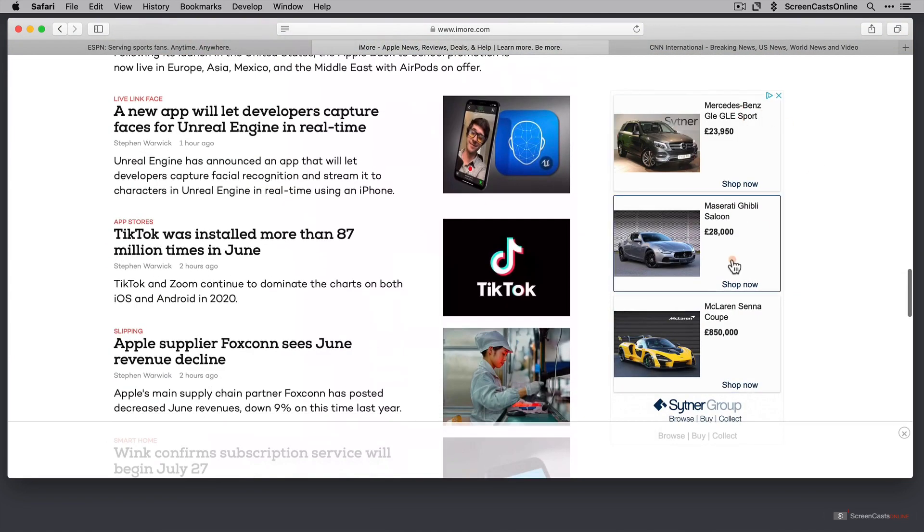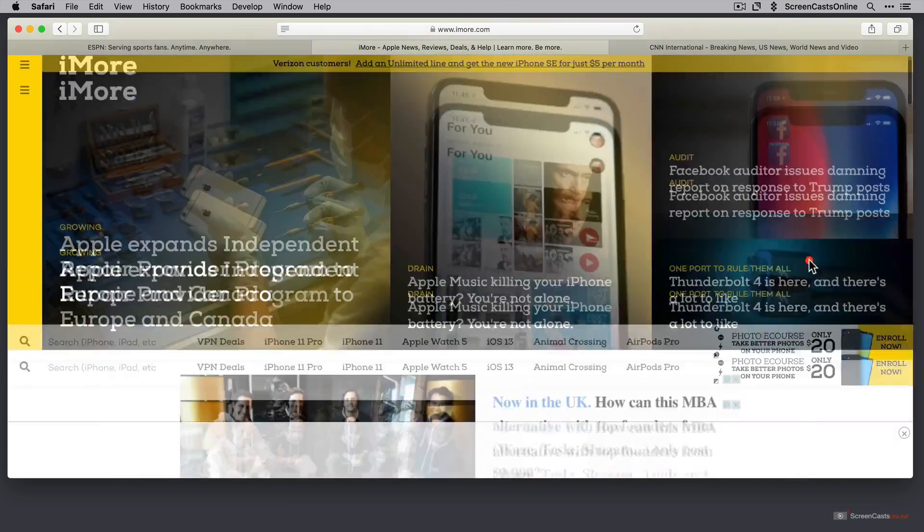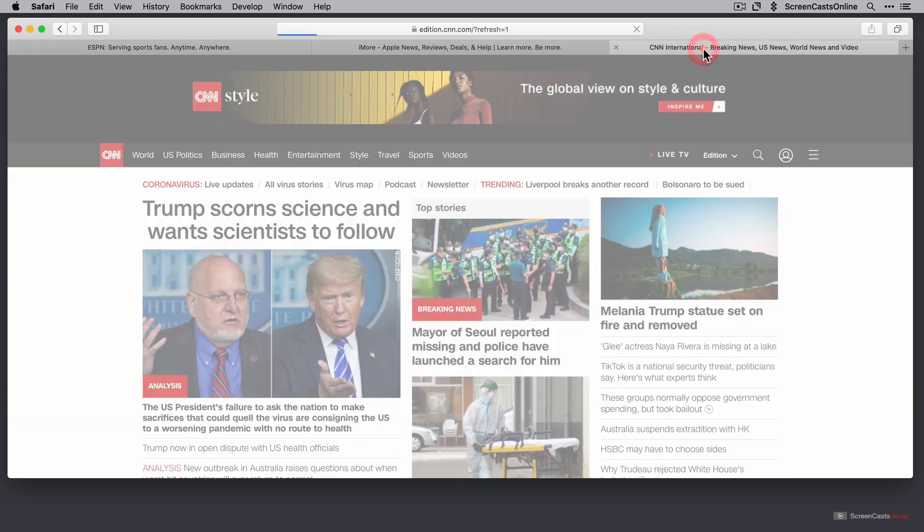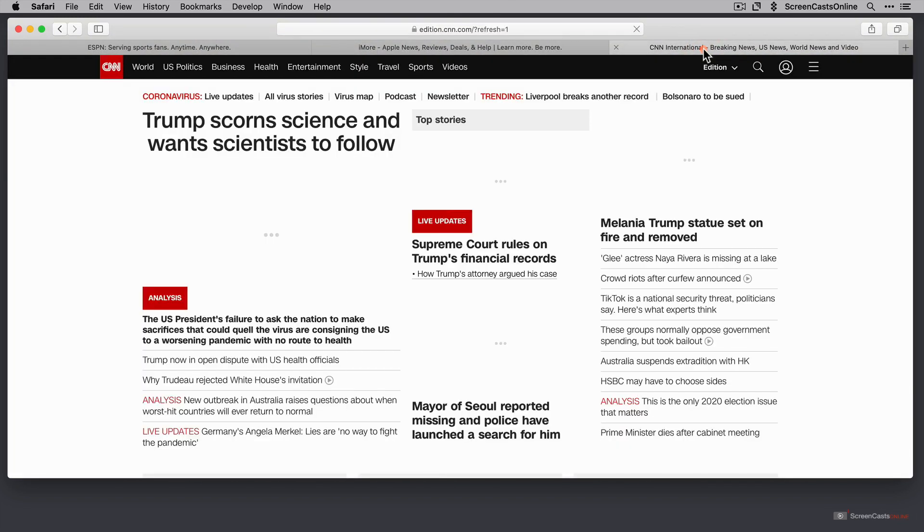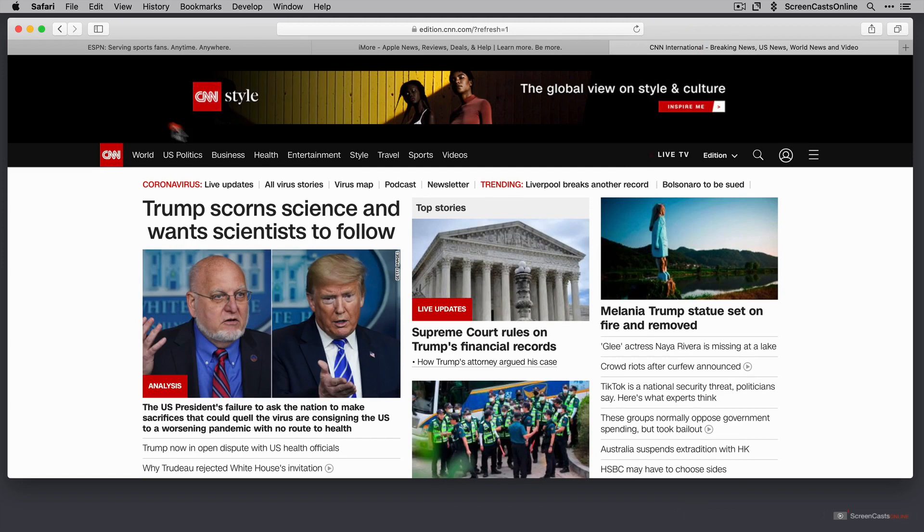There we have some Mercedes-Benz adverts down the side. And CNN International.